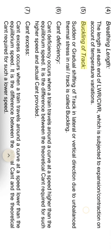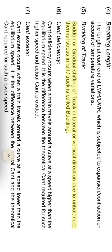Buckling of track: sudden or gradual shifting of track in lateral or vertical direction due to unbalanced thermal stress in rail track is called buckling.